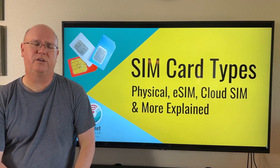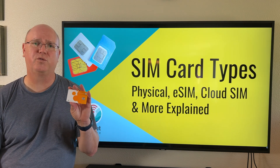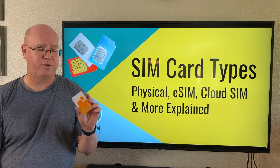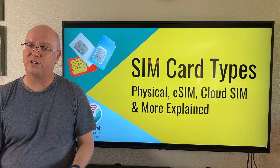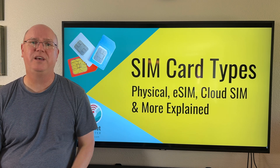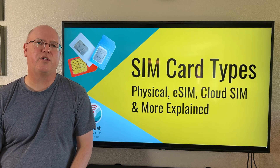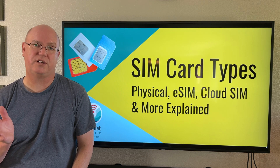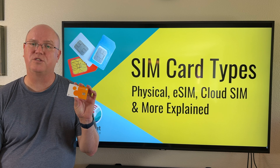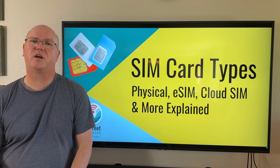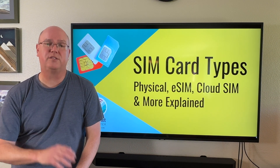Physical SIM cards have been around since the dawn of the cellular network, and that is what people are most commonly familiar with, which is why everybody calls these SIM cards. They're probably going to be around for a long time. They're still very common, even though there are other types of SIMs and other ways to provide that SIM functionality.